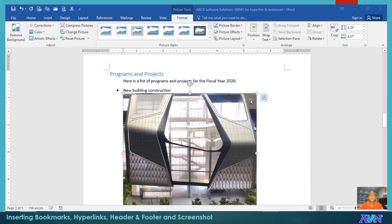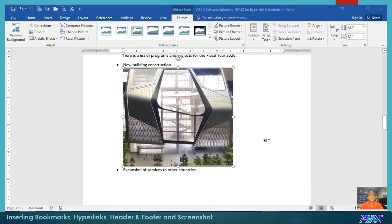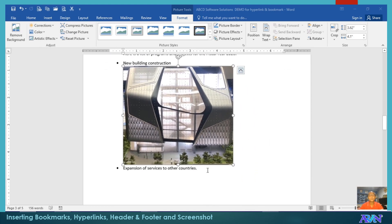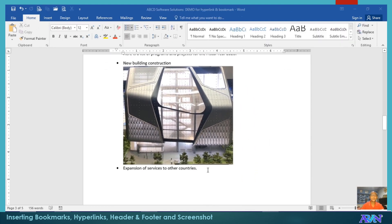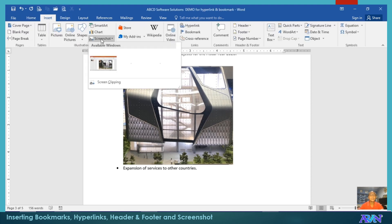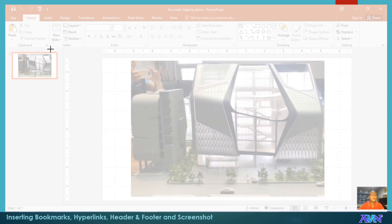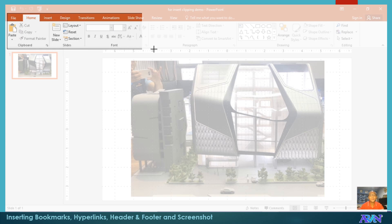Then, the picture is inserted. This is what I do actually whenever I would like to get a portion of the window or application that I would like to discuss. Say for example, insert, screenshot, screen clipping. I would like only to get the ribbon.